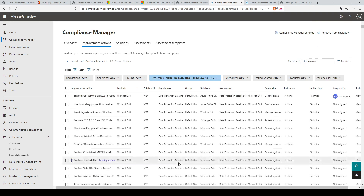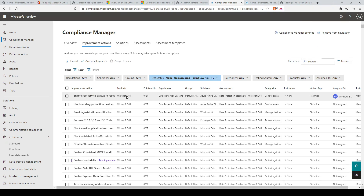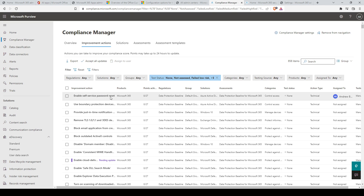Let's click into it. Here we see a list of improvement actions that grant us points that improve our compliance score. You can filter out the regulations, solutions, groups, categories, and more to find the improvement action you're interested in.